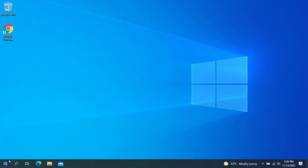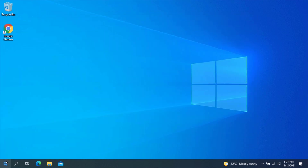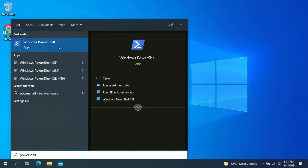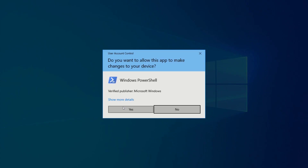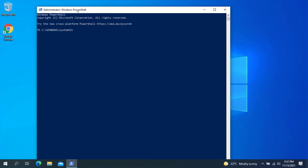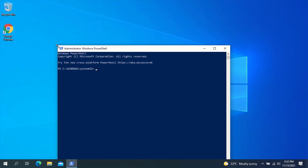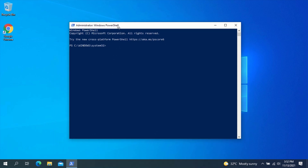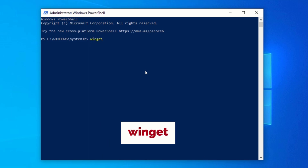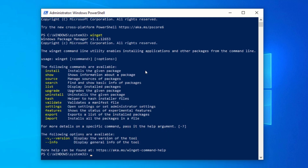Click on the Start menu again and search for PowerShell. Right-click on PowerShell and click on Run as Administrator. Click on Yes. Now type Winget and you should be able to see the Winget commands. To check which applications are outdated, type Winget upgrade and press Enter.